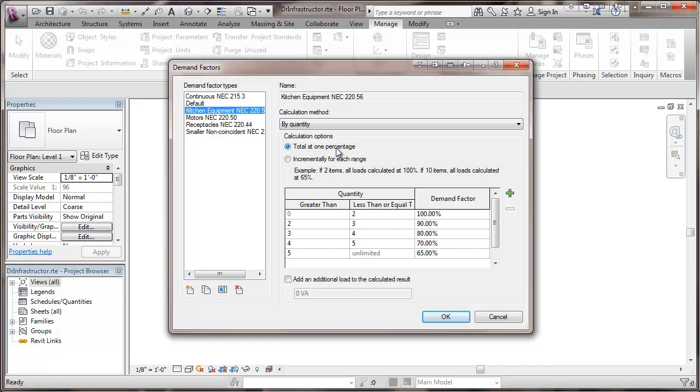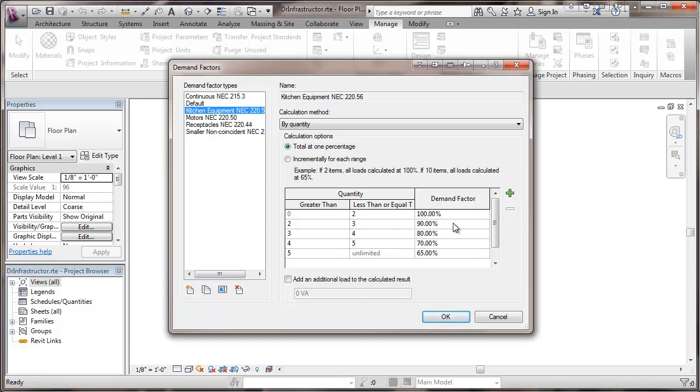All of these demand factors are in accordance with NEC chapters which are shown, so in terms of what's included under this type of demand you need to refer to the code. Here we have a total of one percentage and for kitchen equipment that's thermostatically controlled if we have greater than two pieces of equipment it's a 90 percent demand factor for the whole thing and so on increasing numbers of equipment.